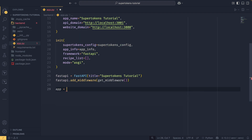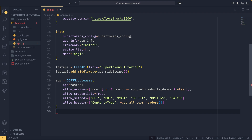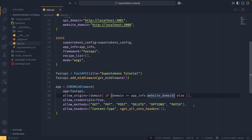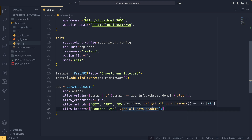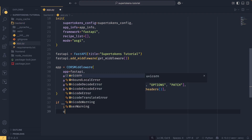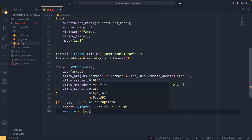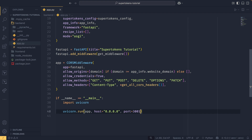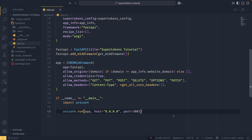We set up the CORSMiddleware on the app, allowing origins from the website domain, allow_credentials, allow_methods, and allow_headers combining Content-Type with get_all_cors_headers provided by SuperTokens. We also add an if __name__ == '__main__' block to import uvicorn and run the application on host 0.0.0.0, port 3001. That covers app.py for now — we'll come back to the recipe_list.